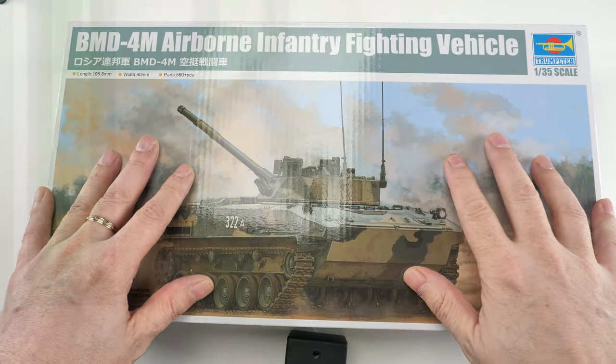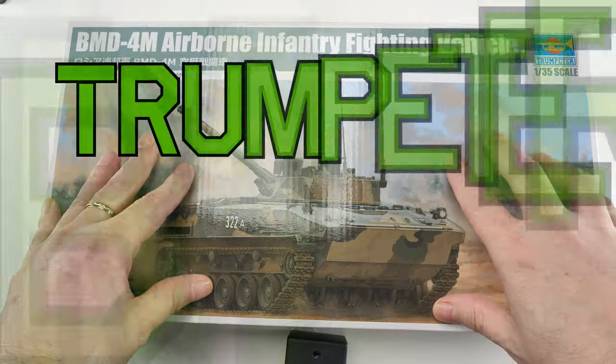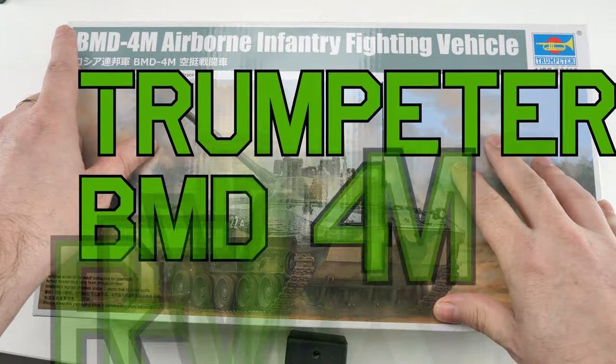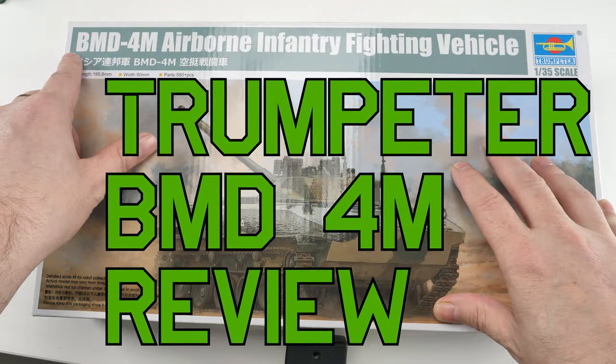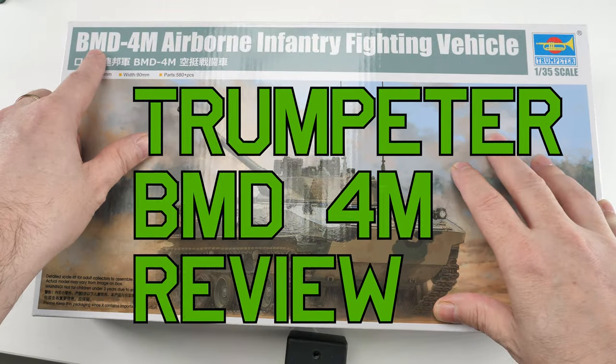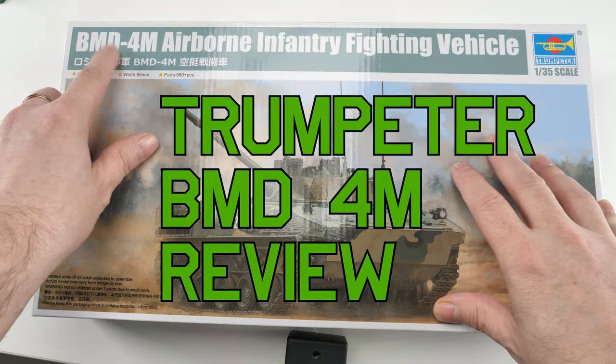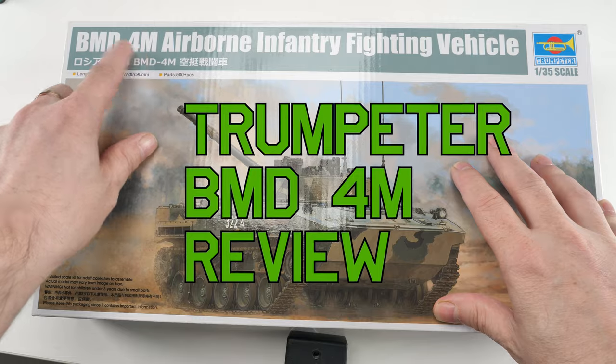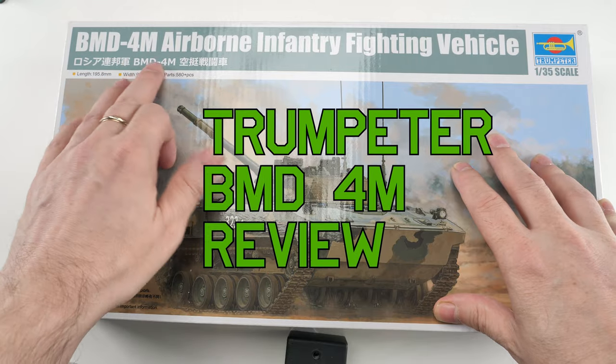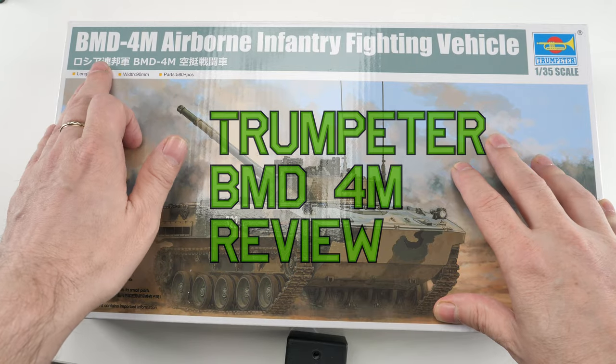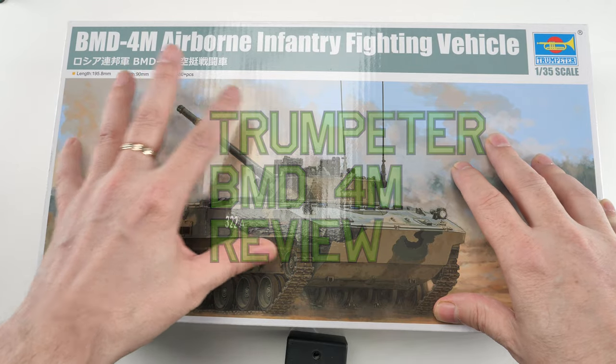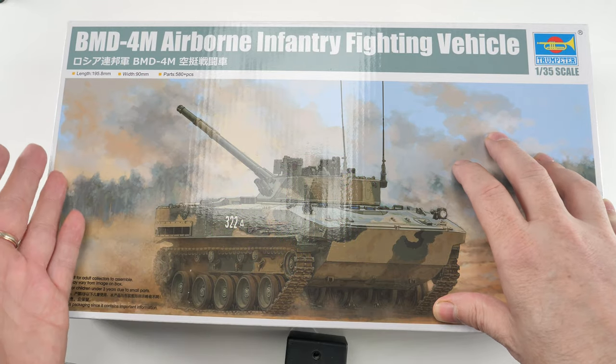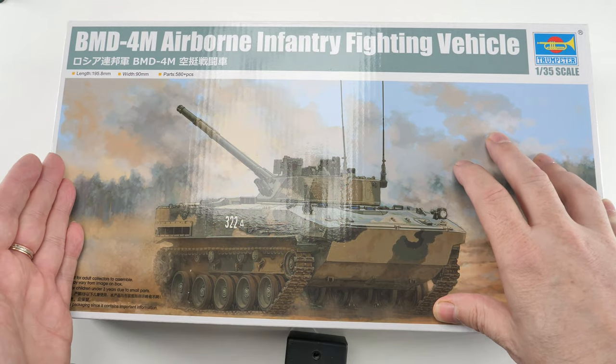Hello everyone, let's start this review off. Boyevaya Mashina Desanta 4M, okay, BMD-4M Airborne Infantry Fighting Vehicle.